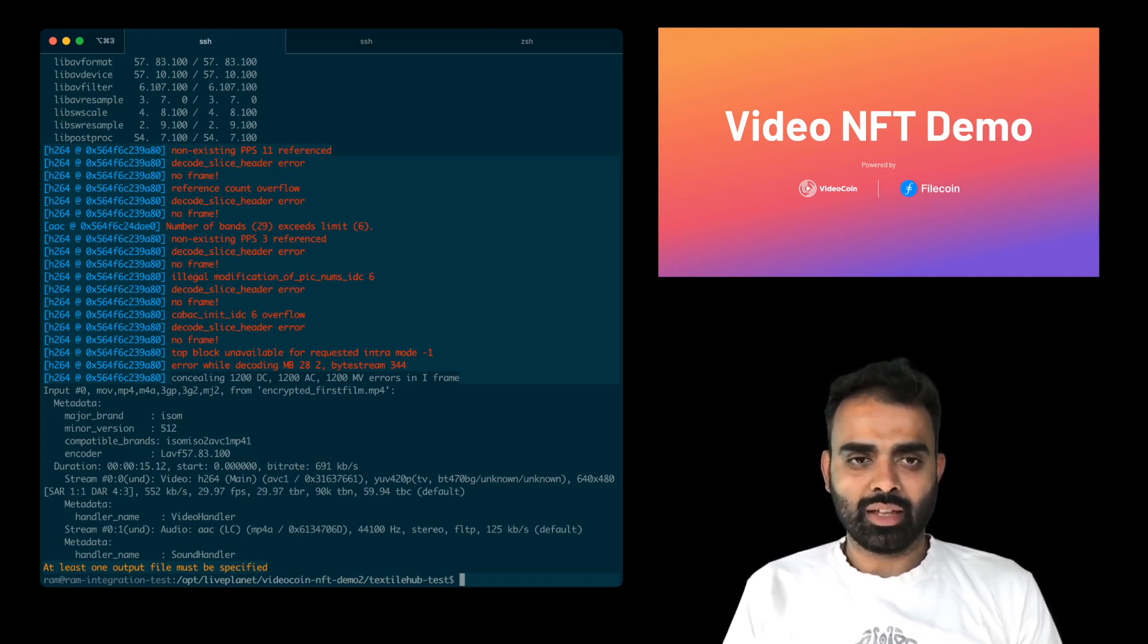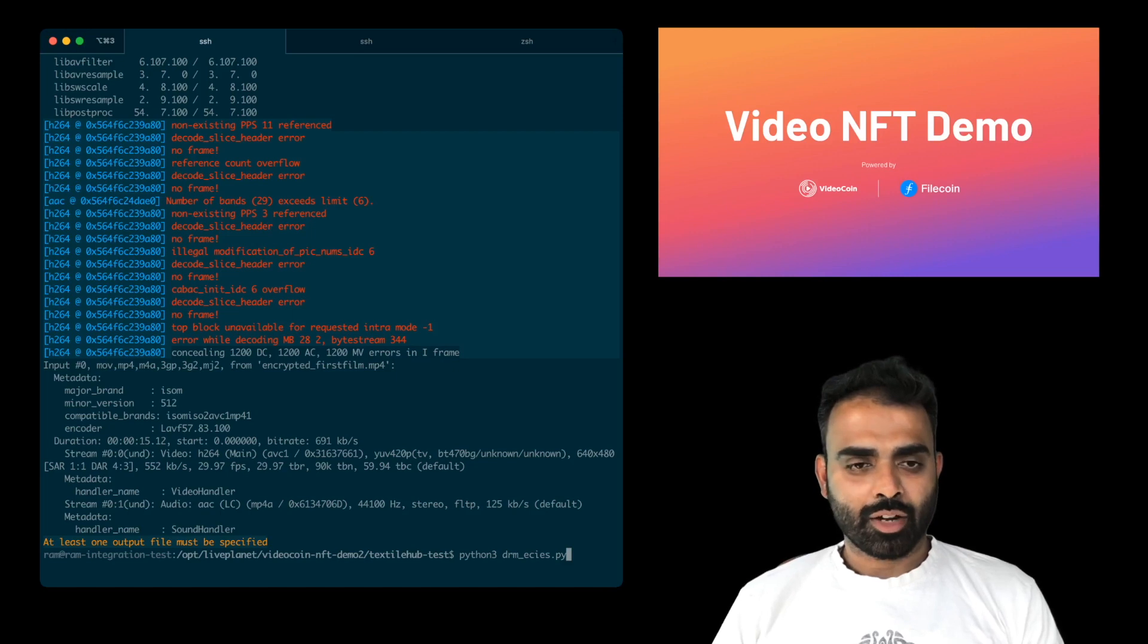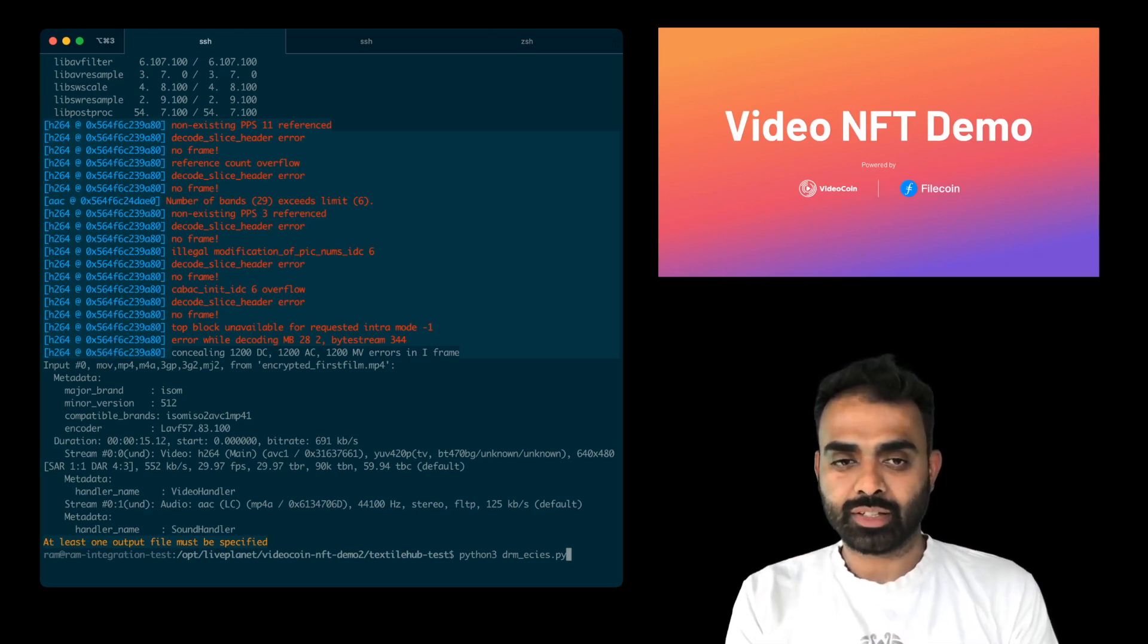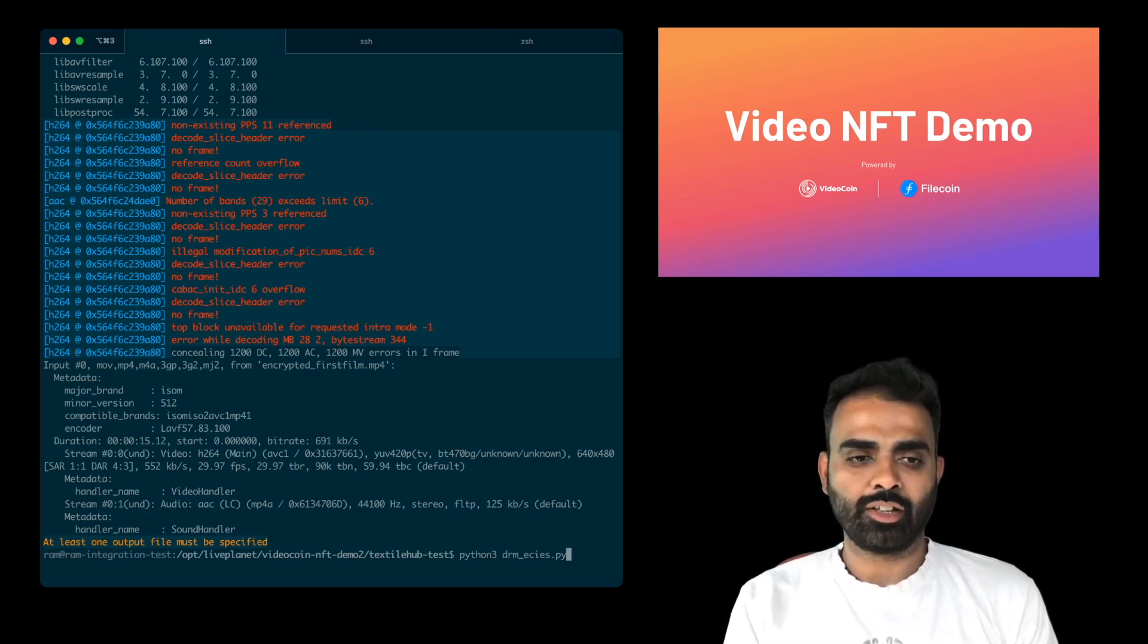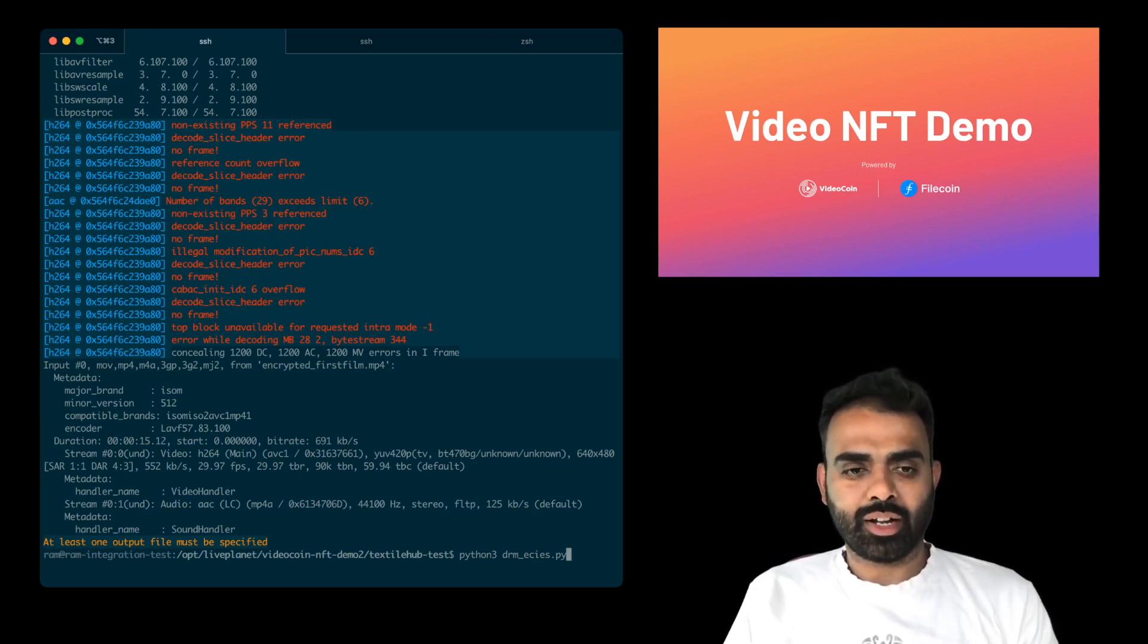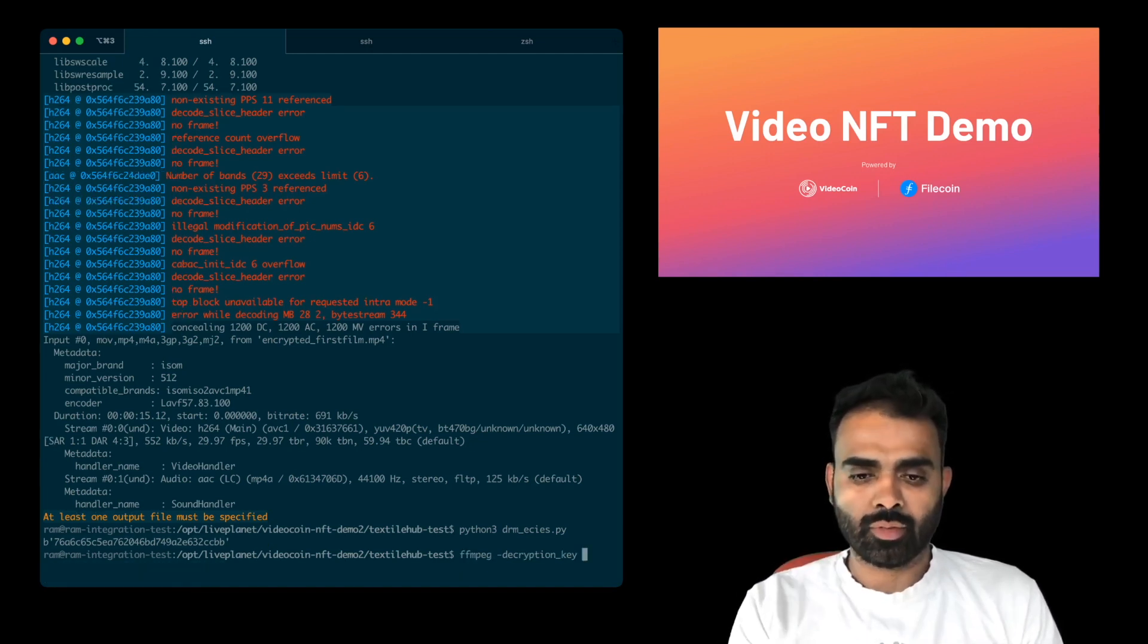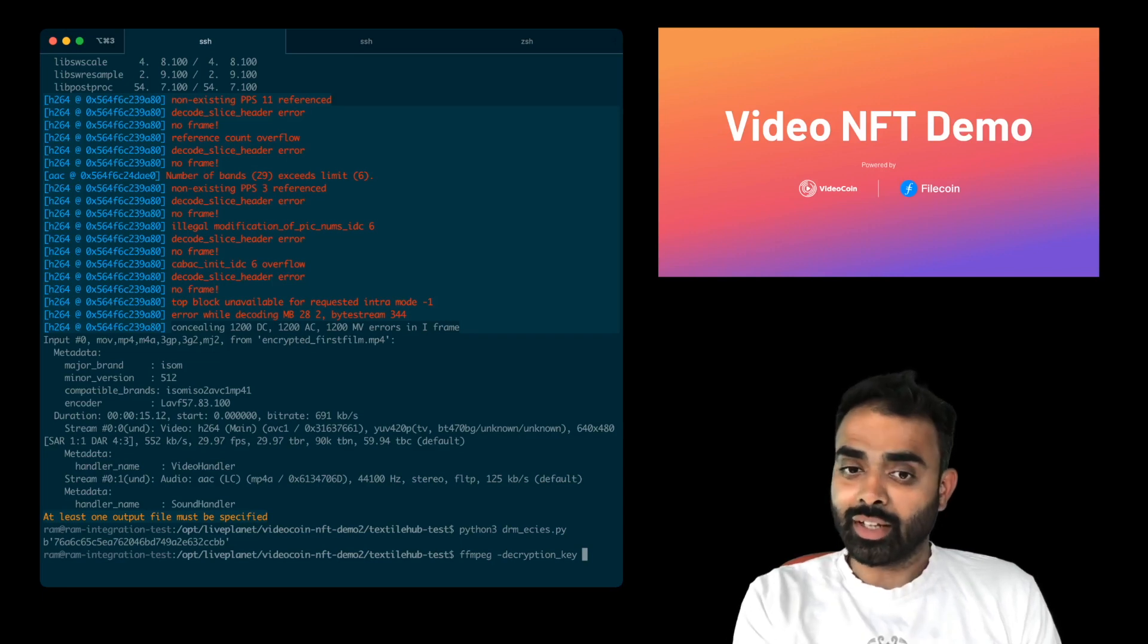So the way we're going to get the key is using our Python decryption tool. To decrypt the file and check for proof of ownership, we've created a file that's also available in the open source repository called drmecies. It is basically a key mechanism that takes the private key that I'll supply in the script and you'll see it's available in the script. So I'll supply the private key. It'll use the encryption key, the ephemeral encryption key I created to encrypt the video and decrypt that and create a decryption key. So when I run this Python script now, I basically got an output which is showing me the decryption key.